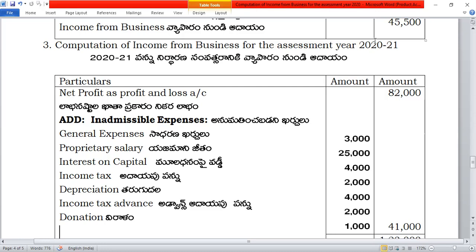Depreciation: the allowable depreciation is 3,000. Advanced income tax is also inadmissible. Donation is also inadmissible. Car expenses — 20% is direct. Municipal taxes and quarters to employees are also considered.